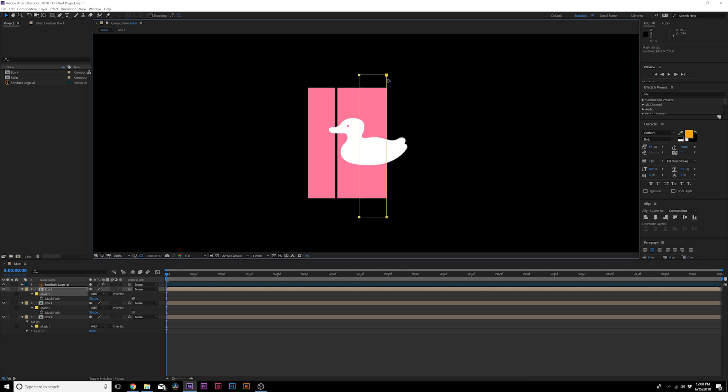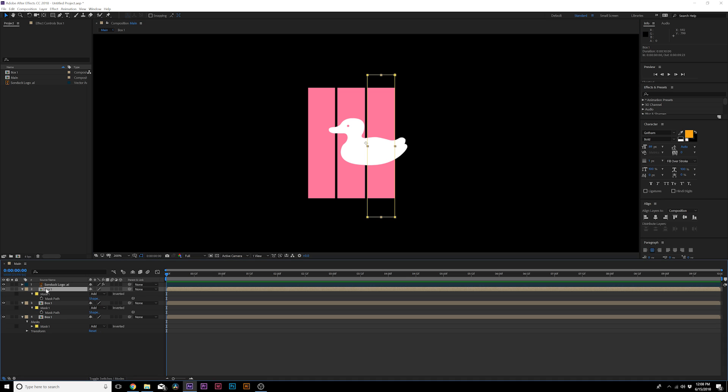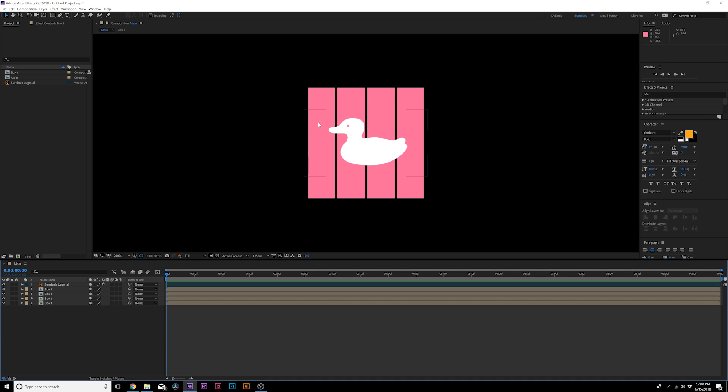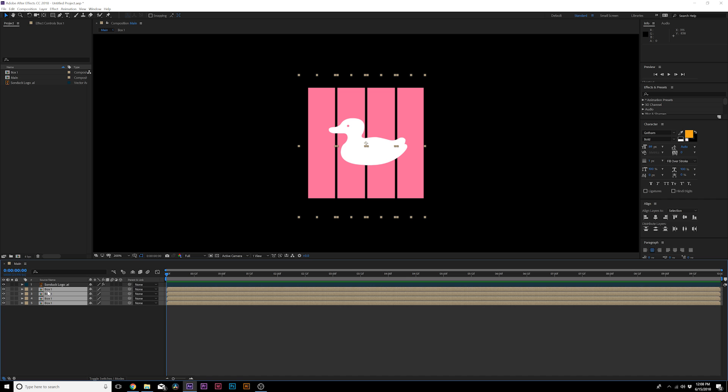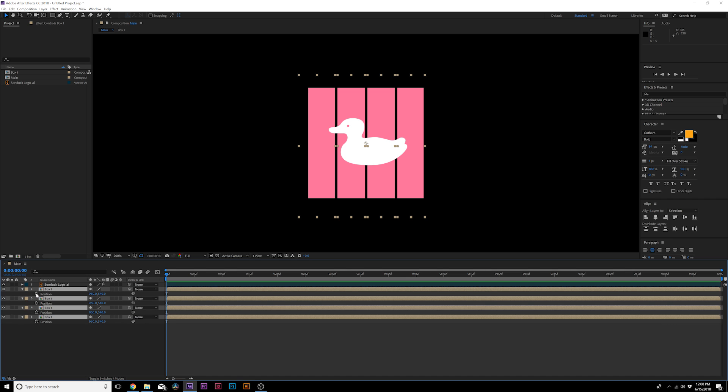Now that we have the box all broken up in here, and you can use this with any shape, what I want to do is animate these. So I'm going to hit P on my keyboard for position, add a keyframe for all these.